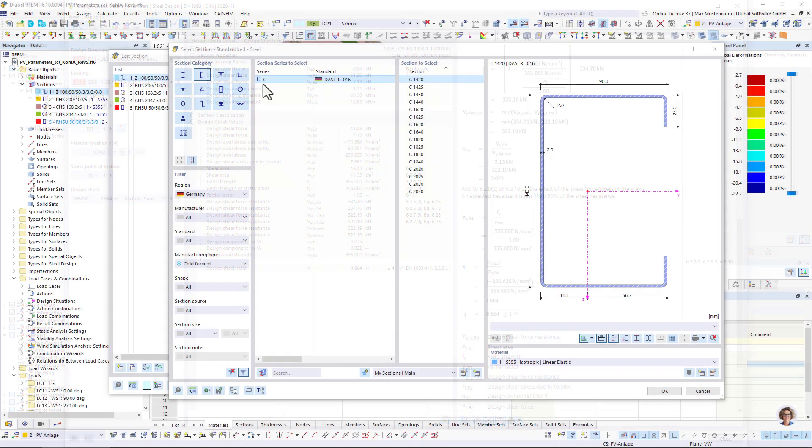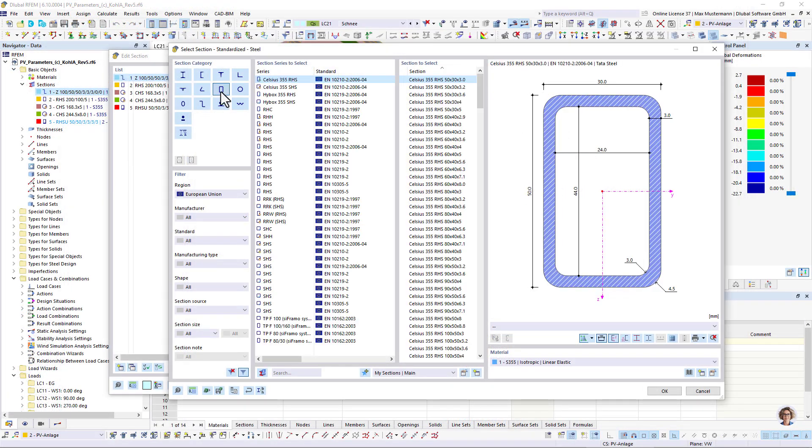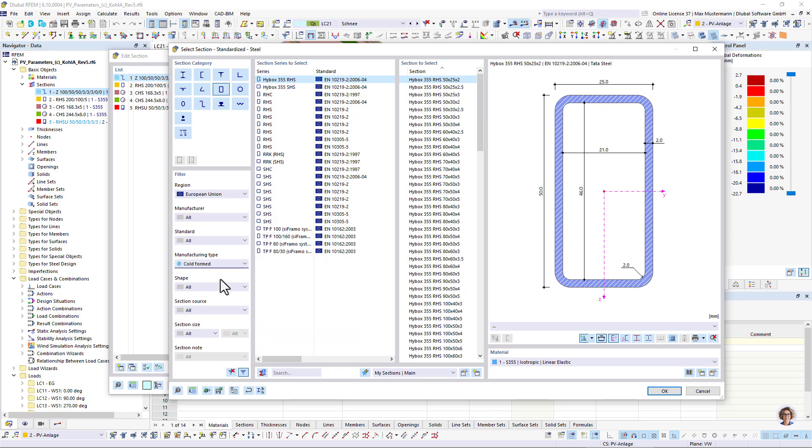In our cross-section library, you can find a large number of hot-rolled and cold-formed cross-sections.